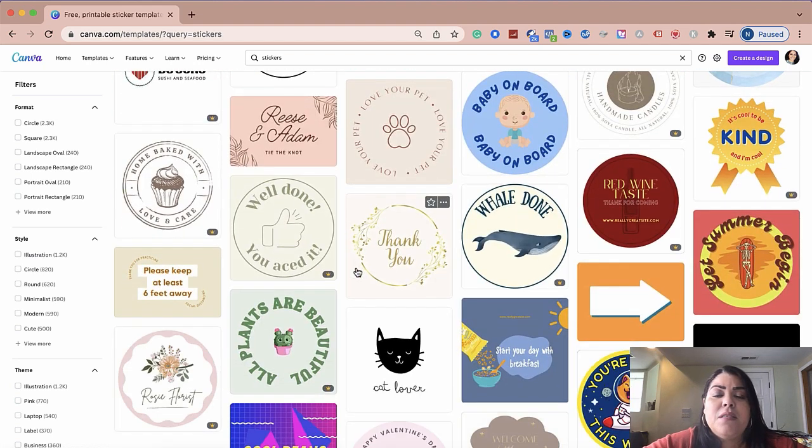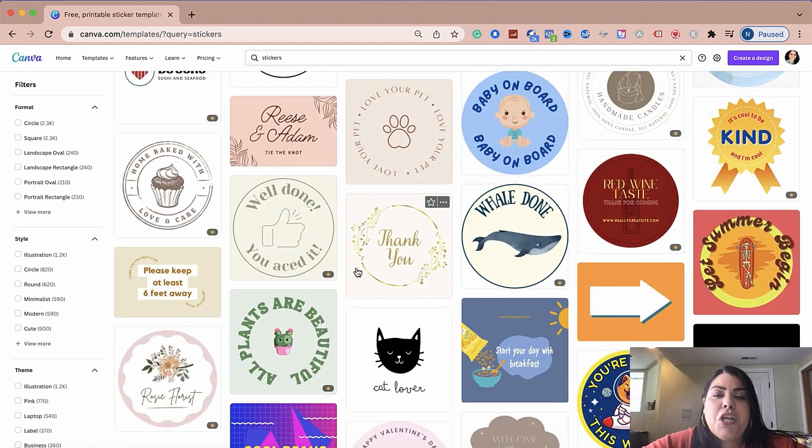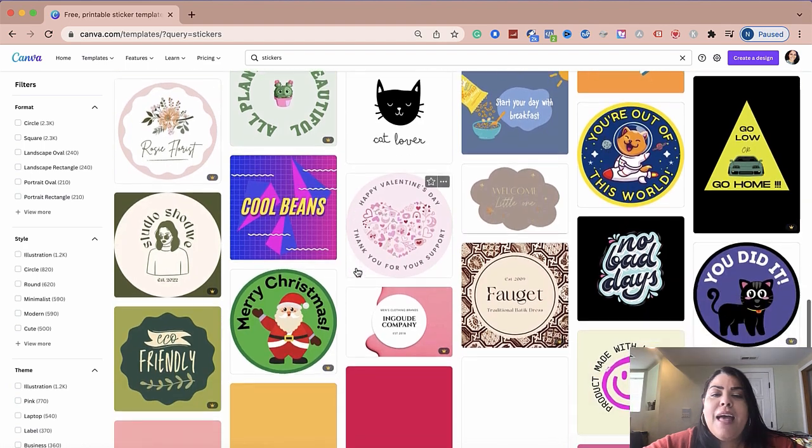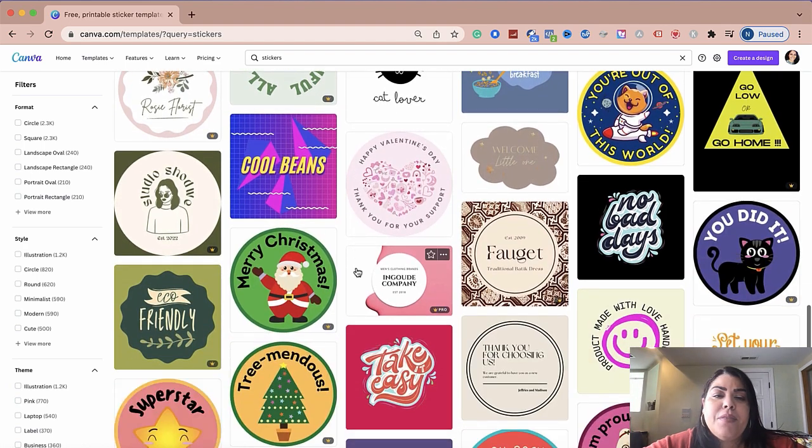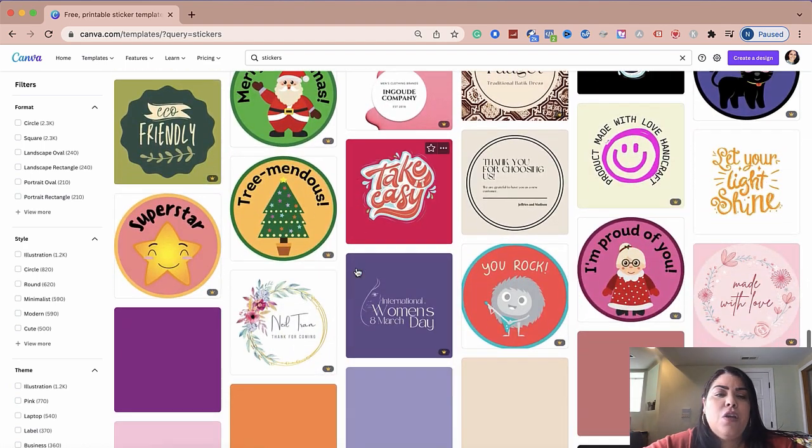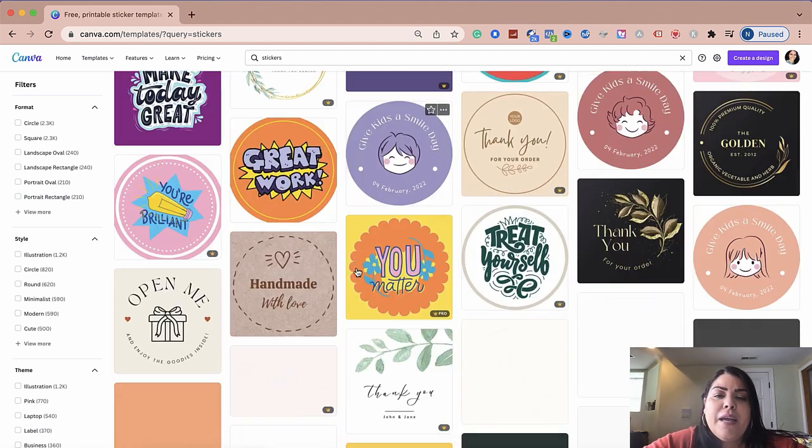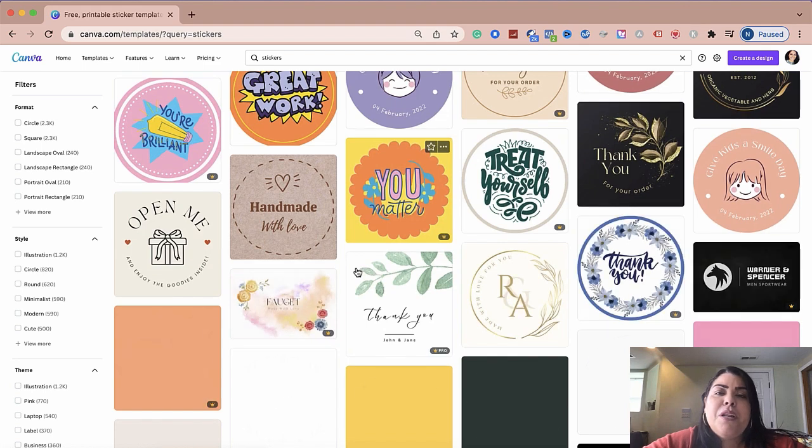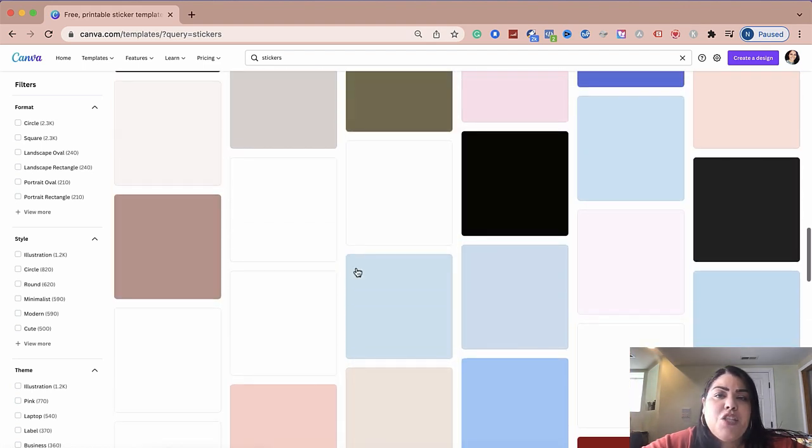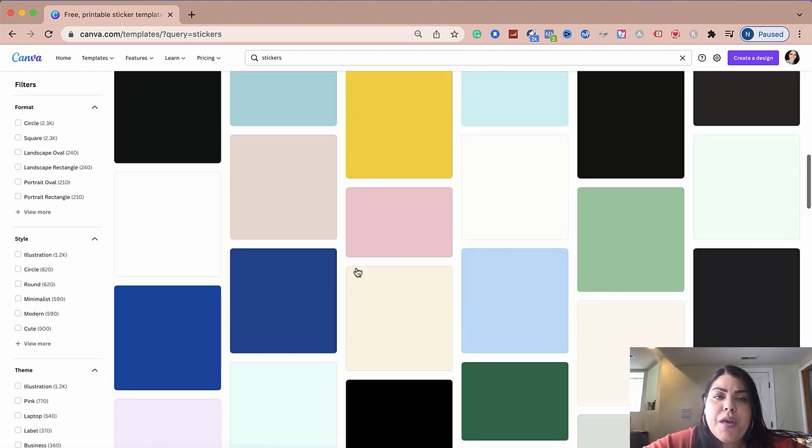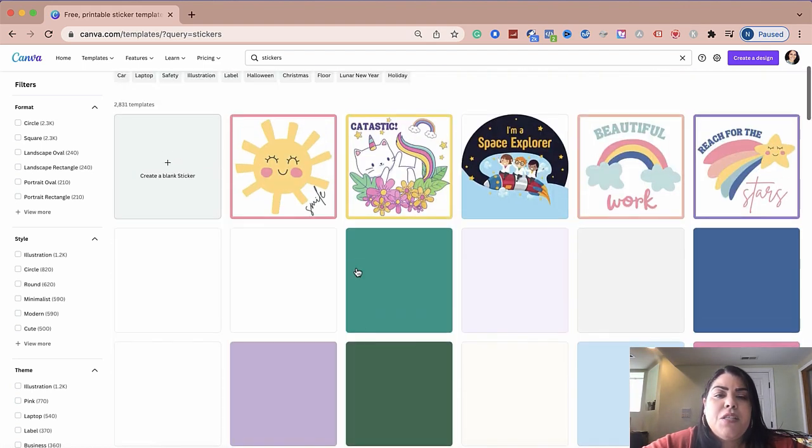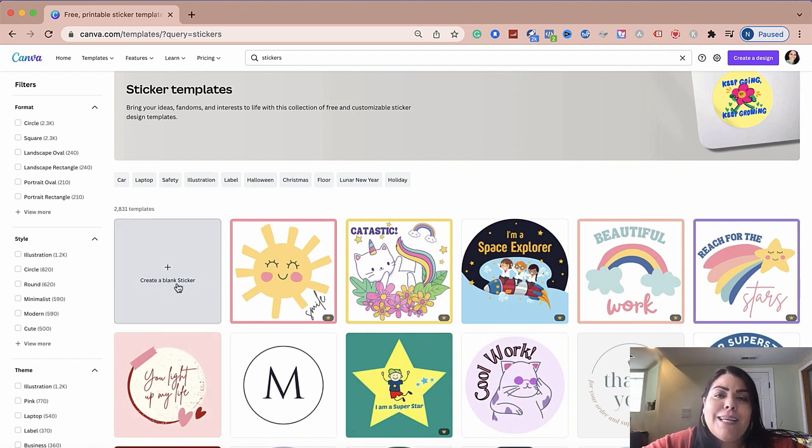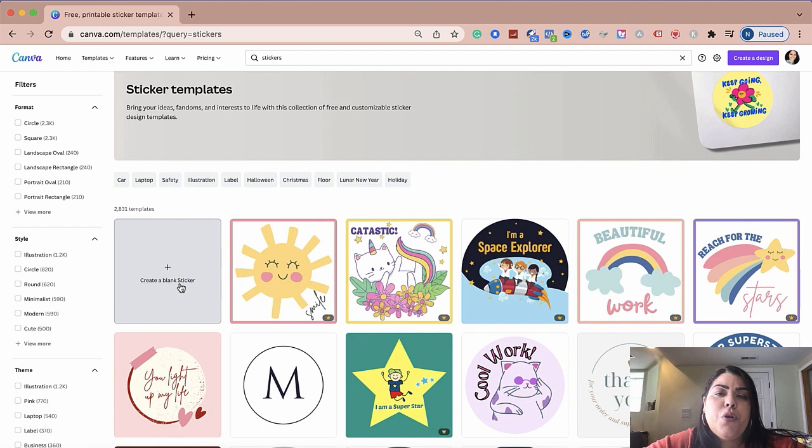You could change the font, you could change the colors, you could add your branding colors, you could add a logo if you like. You could pretty much customize and do any changes to them.